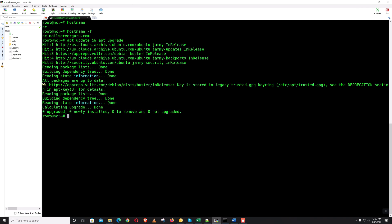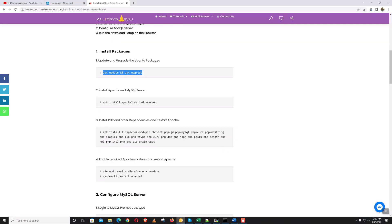There is nothing to upgrade. The image is already upgraded. Now let's install Apache and MySQL server.